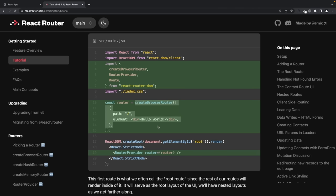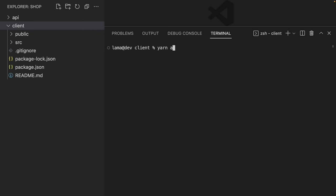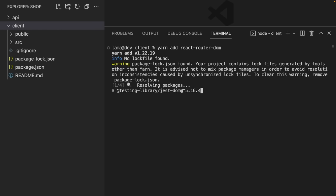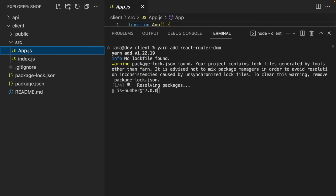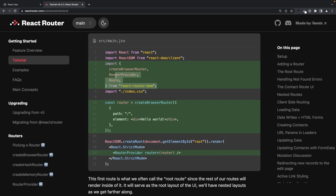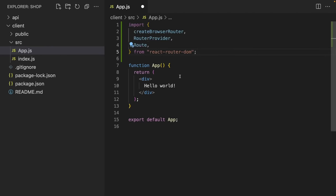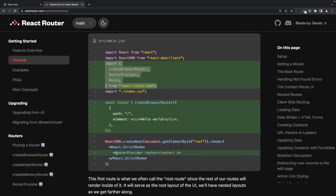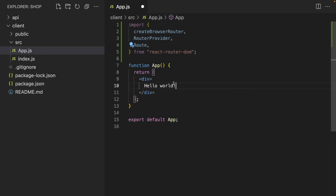We'll create our routes in App.js — for the home page we'll call the home page component, for the products page we'll call the product list, and we'll do the same for the single product page. Let's install React Router DOM with yarn add react-router-dom and open App.js — it's totally empty, nothing unnecessary, we can directly start our application.